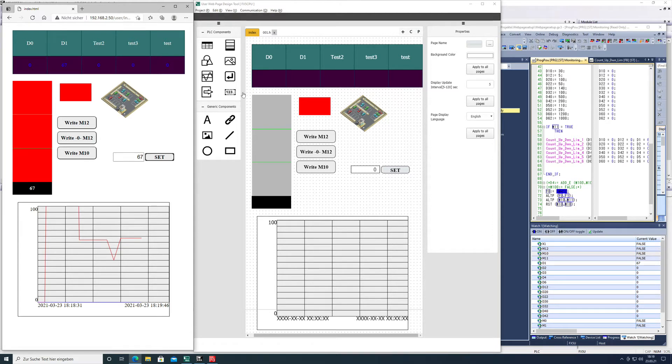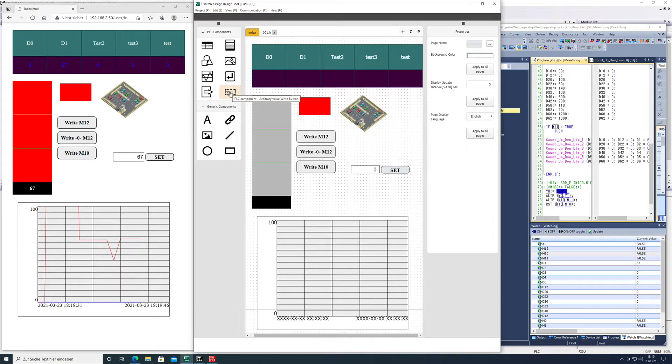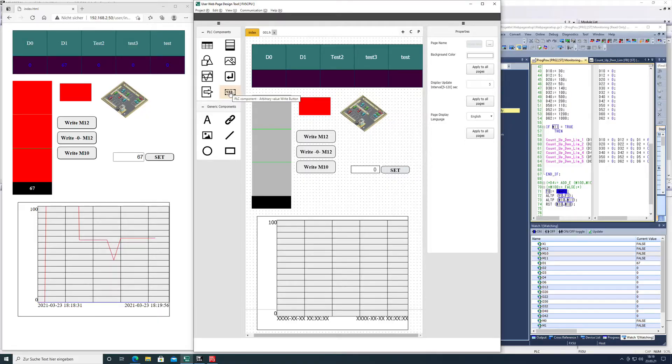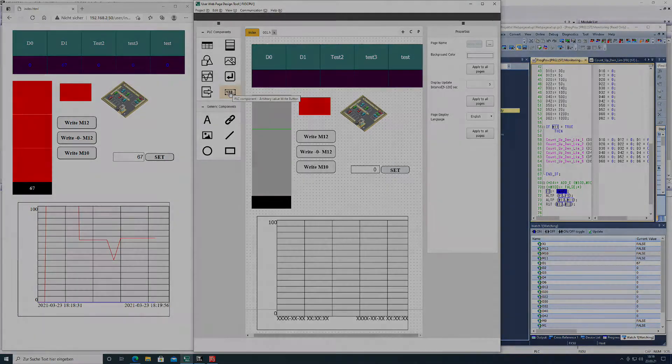This video will show you how to program an arbitrary value write button in the user web page design tool from Mitsubishi.